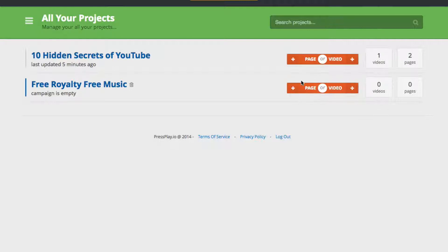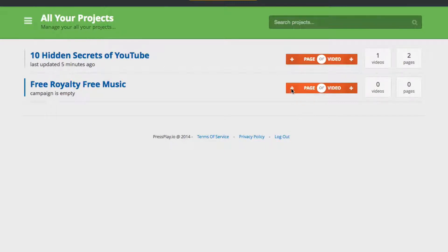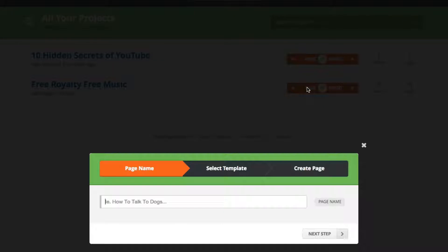On the other side we have a page creator, and this will create your opt-in pages and your sales pages with the videos built into them. The functionality of this video player is also accessible inside of the page. I'm going to create a page so we can check out both of those. You can see we can create multiple pages for this particular campaign. I'm going to call it Free Music and hit Next Step.